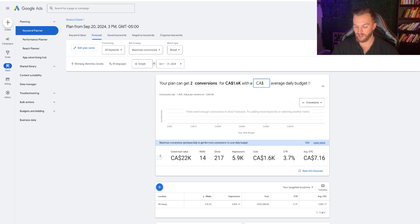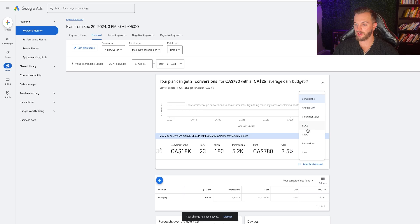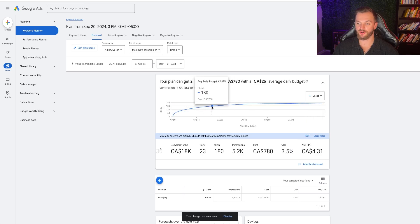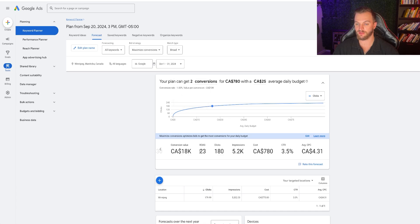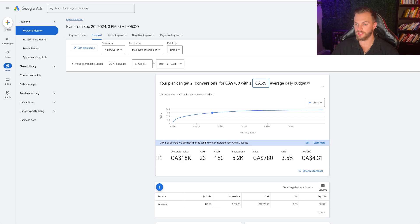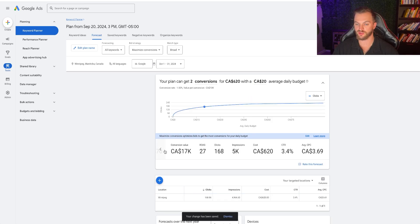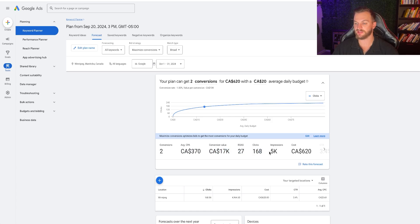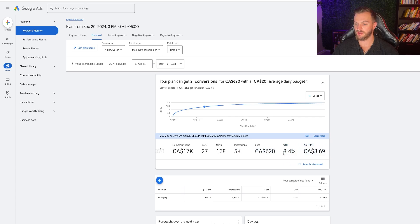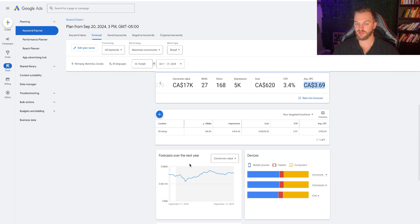As you can see, the numbers change quite a bit. Dropping back down to $25, we can see we're getting into the sweet spot for Winnipeg targeting. The more you spend, you don't necessarily get more of a return. The sweet spot might be around $12 to $20 a day to maximize reach and overall profit. At about $20 a day with a 1% conversion rate, we'd spend about $370 to get each roofing deal, generating about $17,000 at a 27x ROI, about 168 clicks, 5,000 impressions, and $620 in monthly spend.